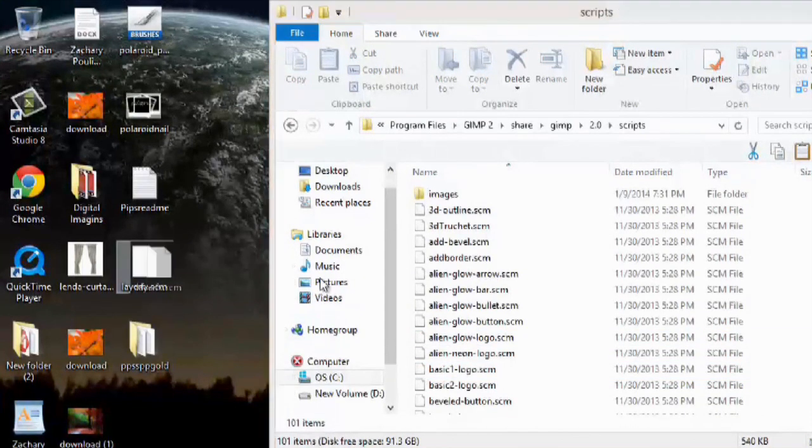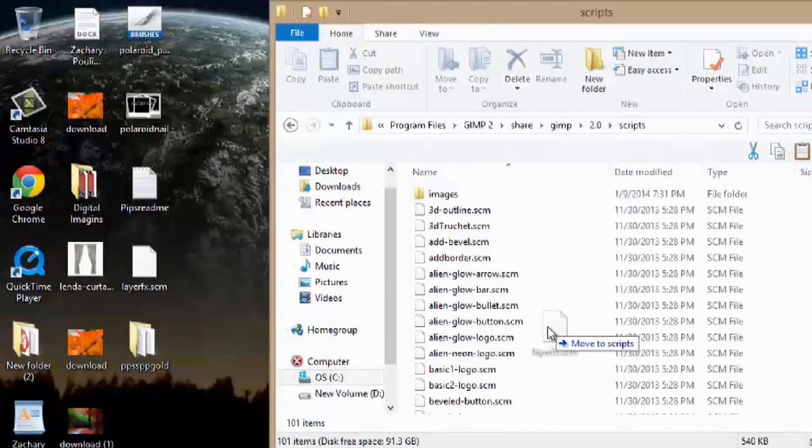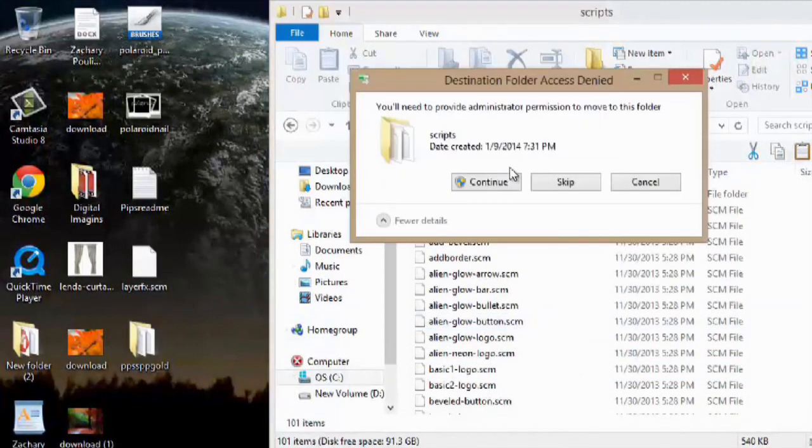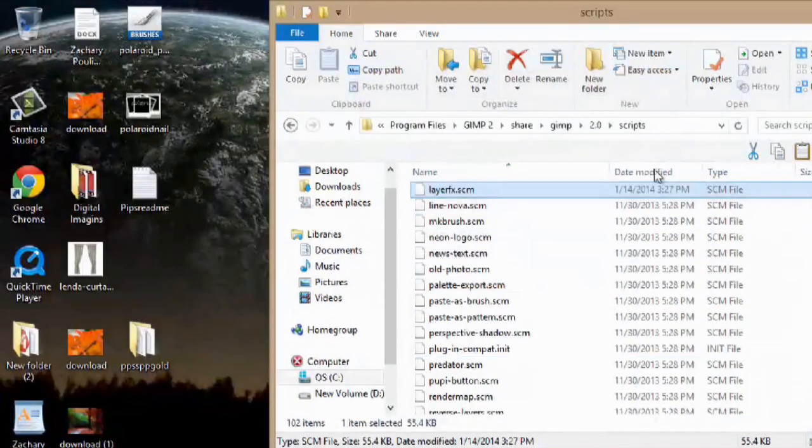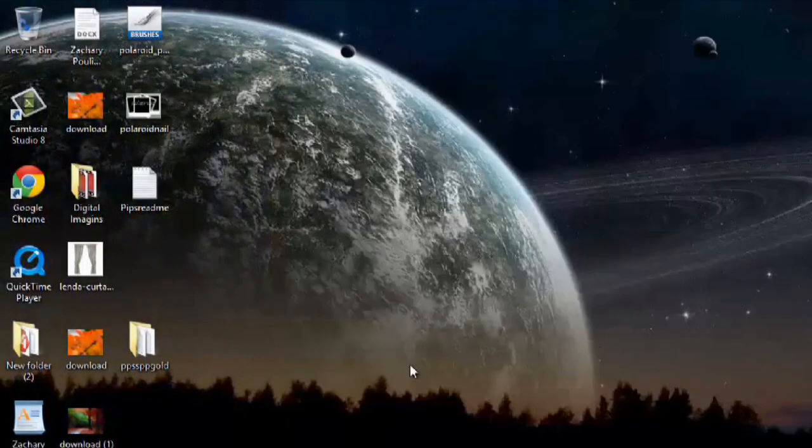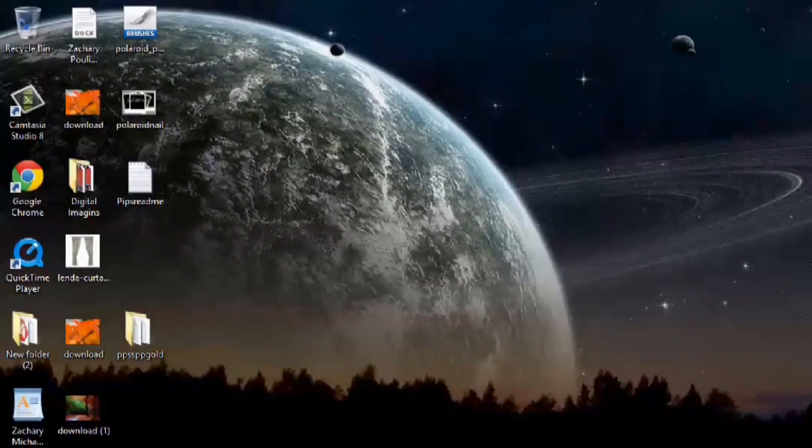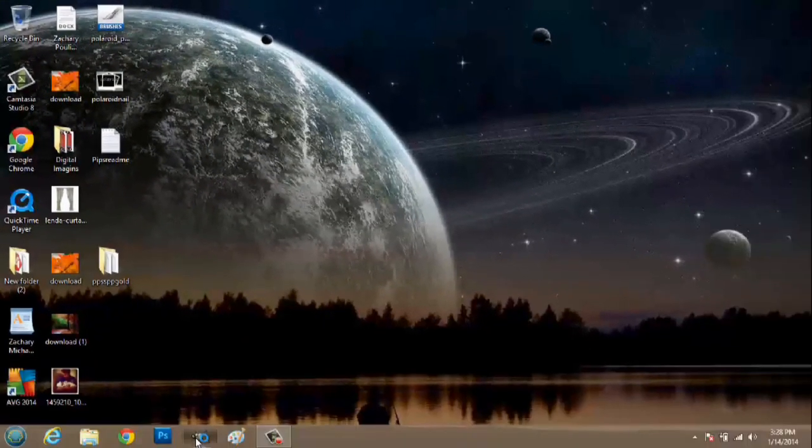And we can click and drag and drop that file right into scripts and hit continue. Now it's been added to GIMP and we can close out of this. And we'll open GIMP.